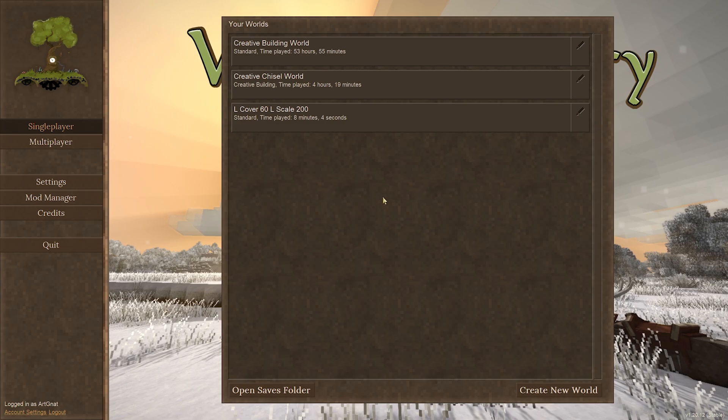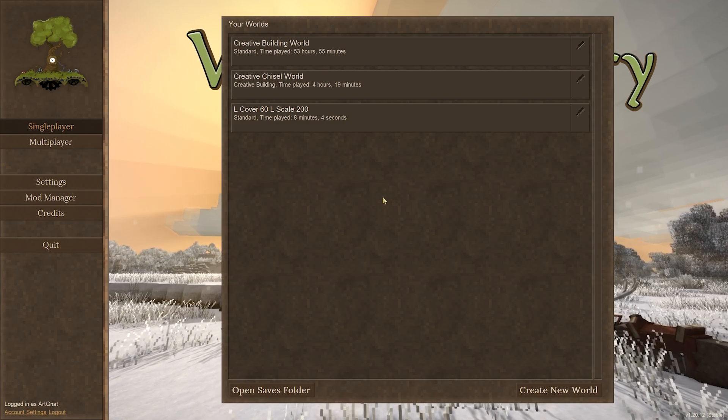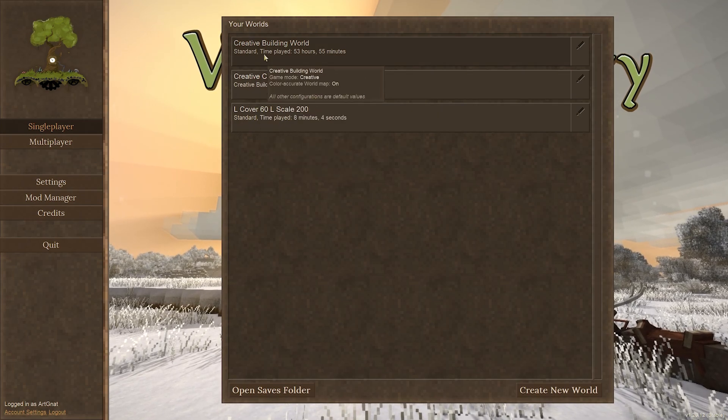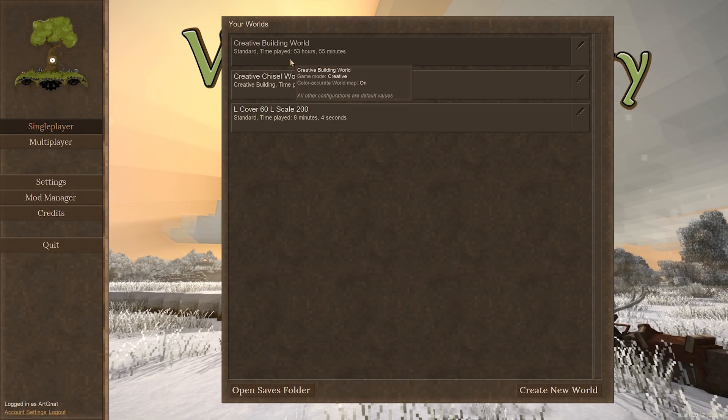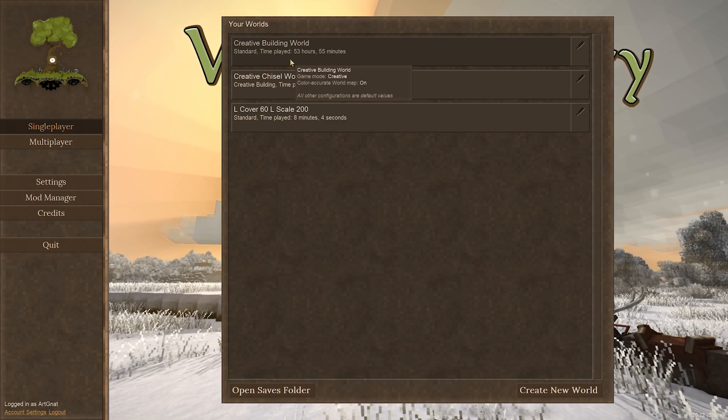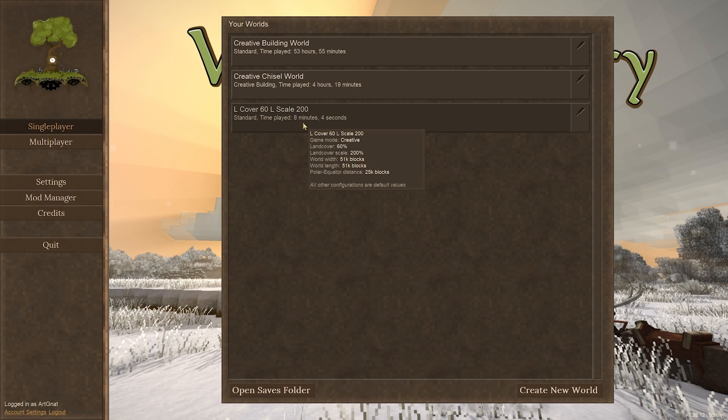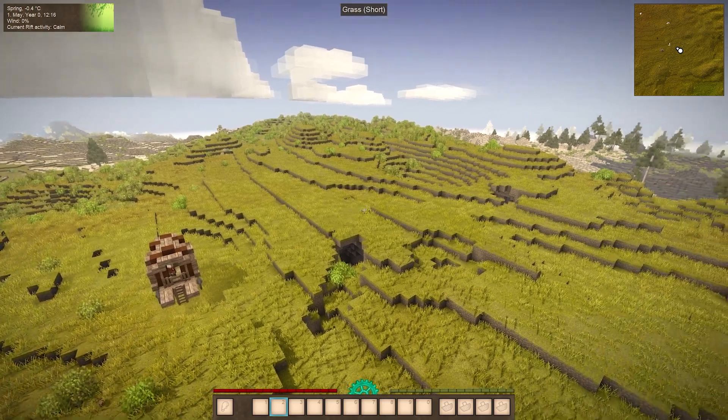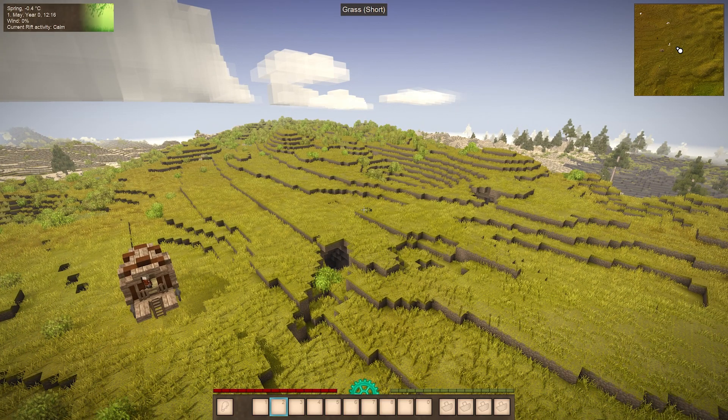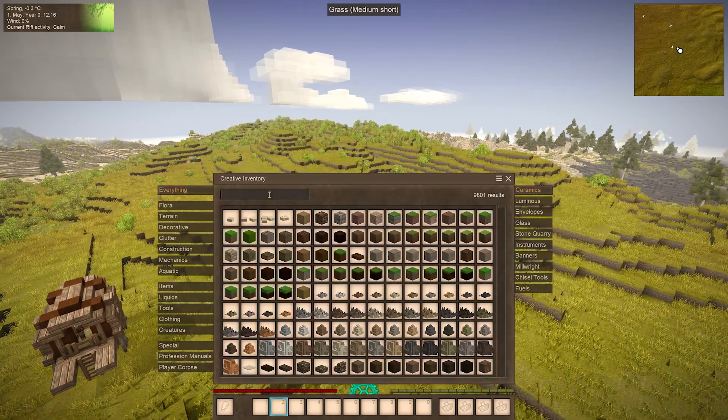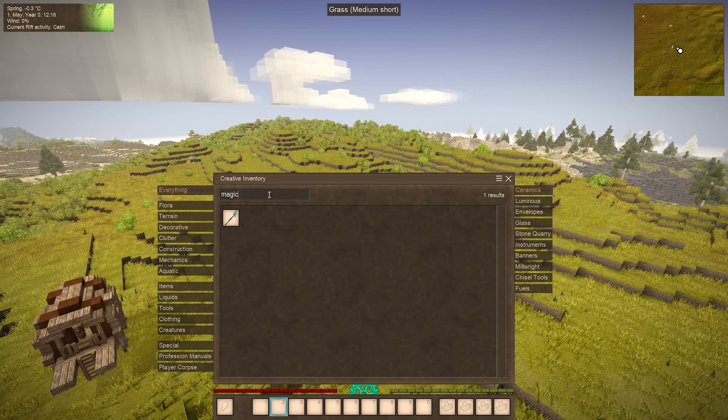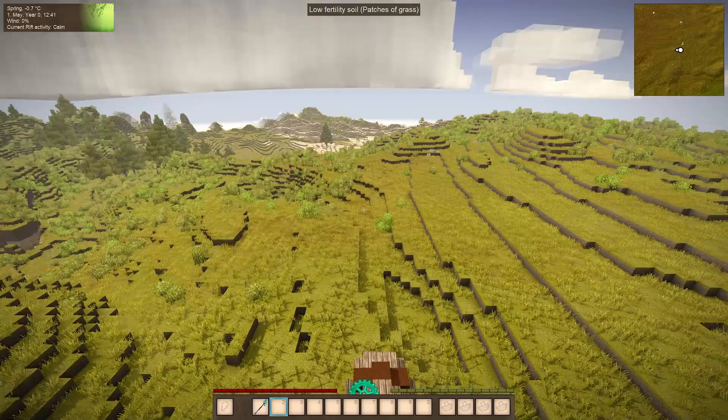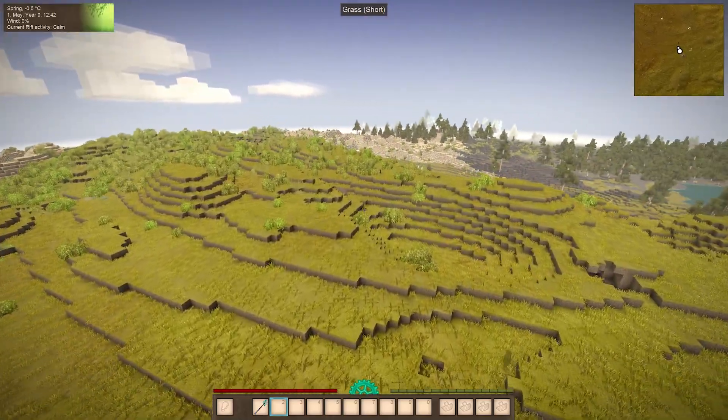Now that we have our structure exported as a schematic file, let's go to a different world. So I was just in my creative building world where I copied the structure from and now I'm going to head over to this world that I spent only eight minutes in. All right, we're in the other world. Just go into creative mode if you aren't already and search for the magic wand like before. Then you want to find a spot where you want to place your selection.